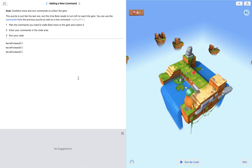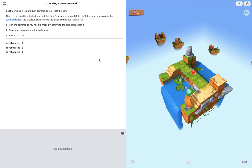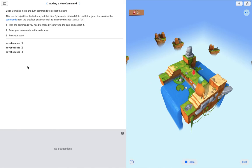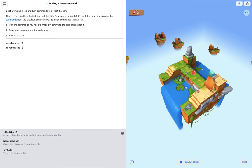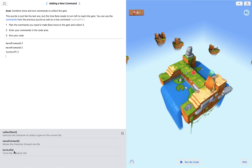When you're ready to try this program or run this program, if you press play, Byte will execute all of your commands over here. You can see move forward, move forward, move forward. You see I made a mistake there, so I need to change that move forward to a turn left.